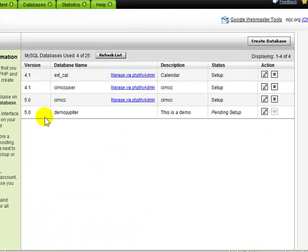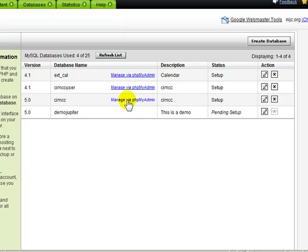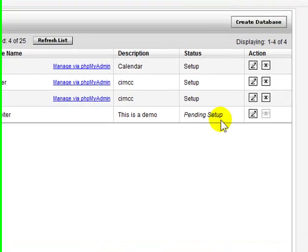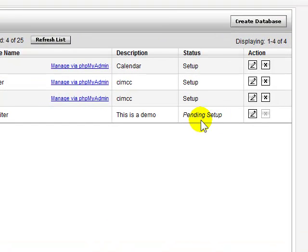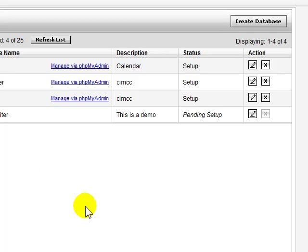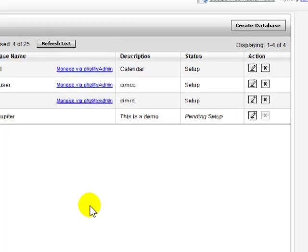There we go. So here's my new database entry, and I'm not allowed to manage it yet. There's no link because it's being set up. That could take anywhere from five to sometimes 30 minutes. I'm not sure how GoDaddy manages their queue.